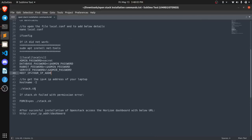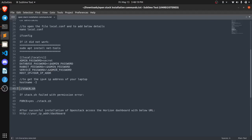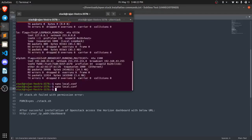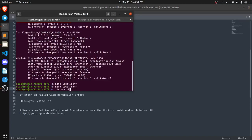Now this is a really long script and it will take almost an hour. So if you get any kind of error, you just need to run this below command FORCE=yes and the file name stack.sh. So now I am going to run this command and I am going to pause the terminal after that because it is going to take a lot of time.